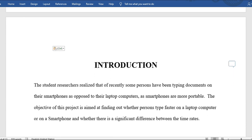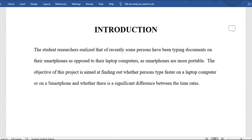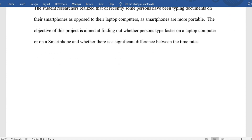The introduction has to be clear. Here it says: 'The student researchers realize that of recent, some persons have been typing documents on their smartphones as opposed to their laptop computers. As smartphones are more portable, the objective of this project is aimed at finding out whether persons type faster on a laptop computer or on a smartphone, and whether there is a significant difference between the time rates.' This is detailed, gives the objective, and is descriptive — all that is required.